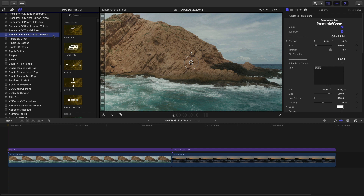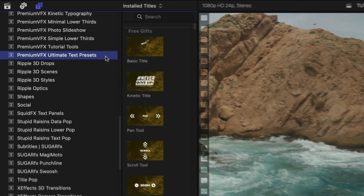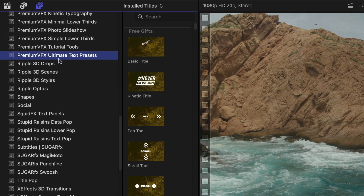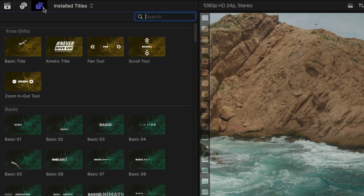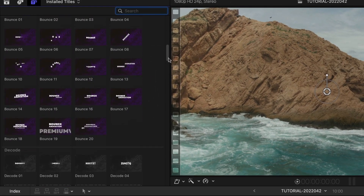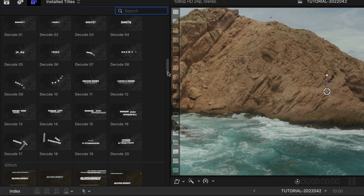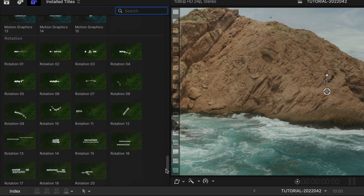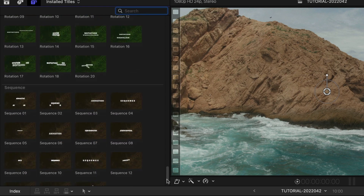This product was designed exclusively for Final Cut Pro. You can find it in the titles browser under Premium VFX Ultimate Text Presets. There are over 200 presets broken up into categories based on their animation style.